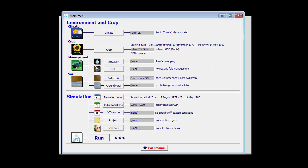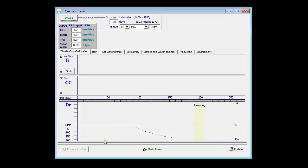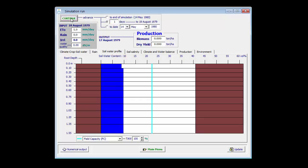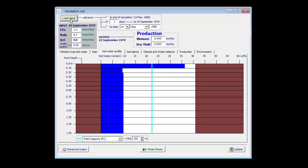Now I can run my simulation. My simulation starts at August 15th and I can see that indeed I have a very dry soil. By advancing day by day, I can see that in the beginning of the simulation, my top soil becomes even drier than wilting point — and that's indeed possible. By soil evaporation, top soils can become air dry. I have to wait until somewhere in September, where some rain enters and wets the top soil.